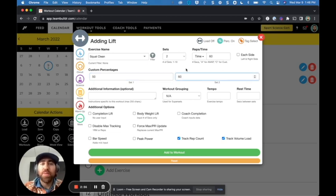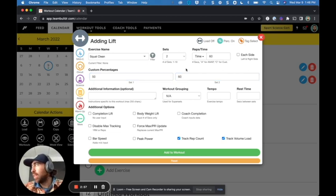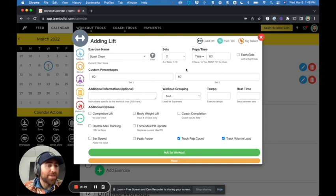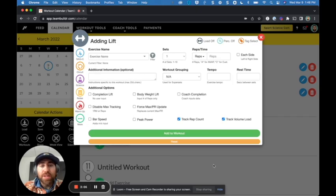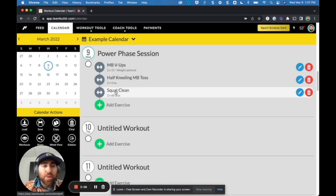And then here's the thing that I can add these percentages in here. Now you might be thinking to yourself, well, my athletes would have no idea what 50% is of their max squat clean, for example. And that's totally fine. TeamBuilder kind of accounts for this. So once I add this in, what I will do next is I will go into our exercise database.